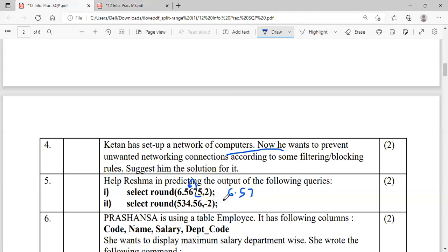The second one has minus two as the decimal places argument. Minus two means the cursor moves to the left side — minus one, minus two, landing on the digit 3. Is 3 greater than or equal to 5? No, so no change to the previous digit — it stays 5. The digits 3 and 4 are replaced by zeros, and since we have zero or a negative decimal argument, there is no decimal part — the number will be an integer, not a floating point number.